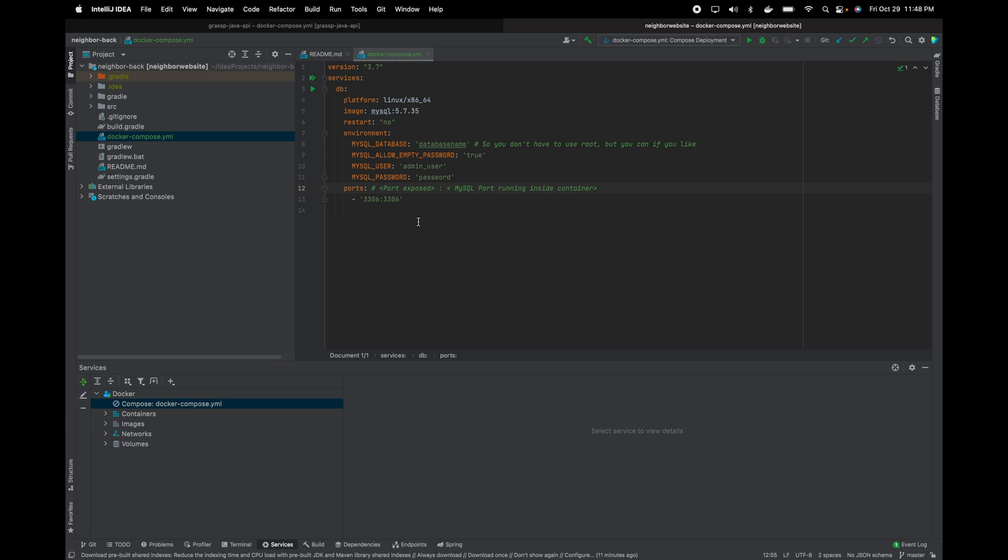Hello, this is for people who are trying to run MySQL 5.7 on an M1 Mac computer. Basically, what you need to do is run the platform to be x86-64, and that's how you get around this.